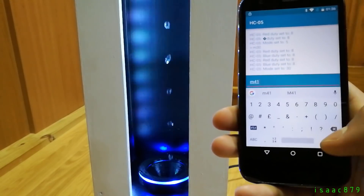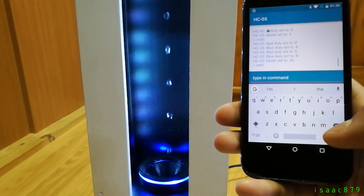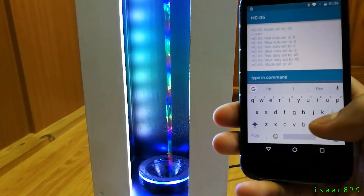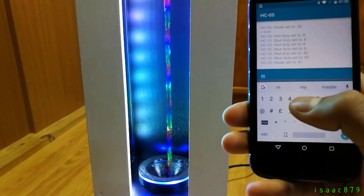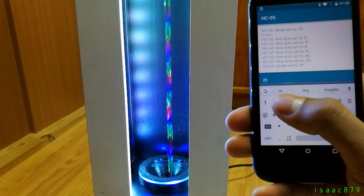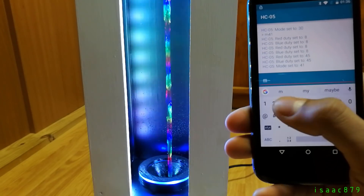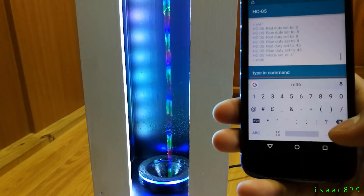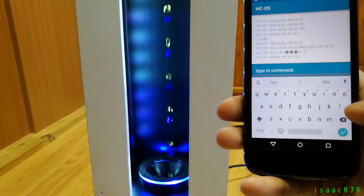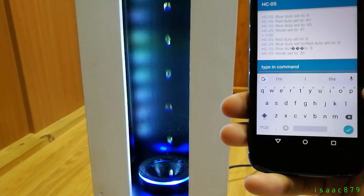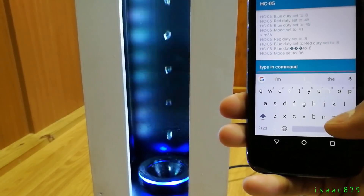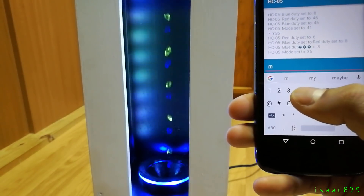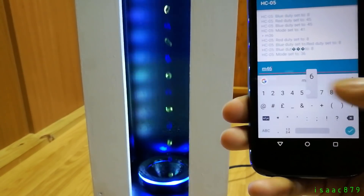I'm very happy with how my time fountain turned out and how it works. It's just what I imagined it to be, although a lot more work than I initially anticipated, but well worth it. If you have any questions, feel free to comment below, and if you like my projects, please like the video and subscribe to my channel. Here are some more videos of the different display modes it has.